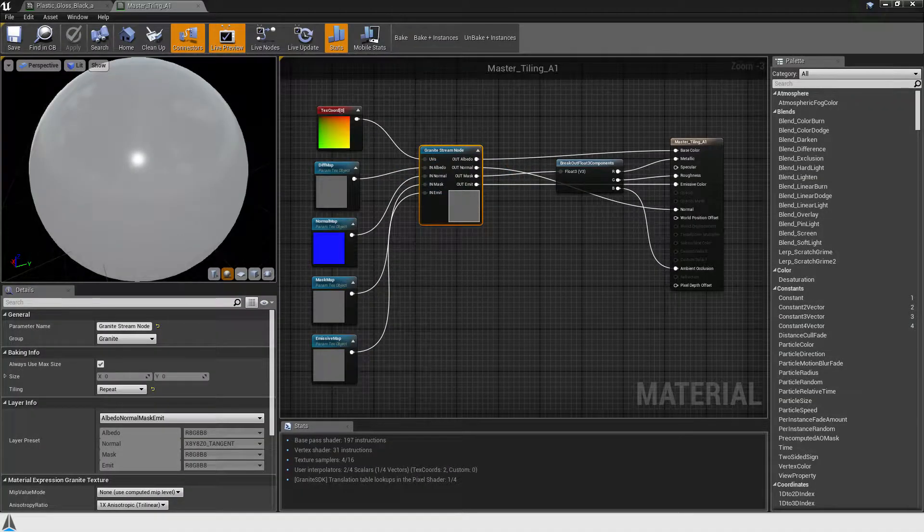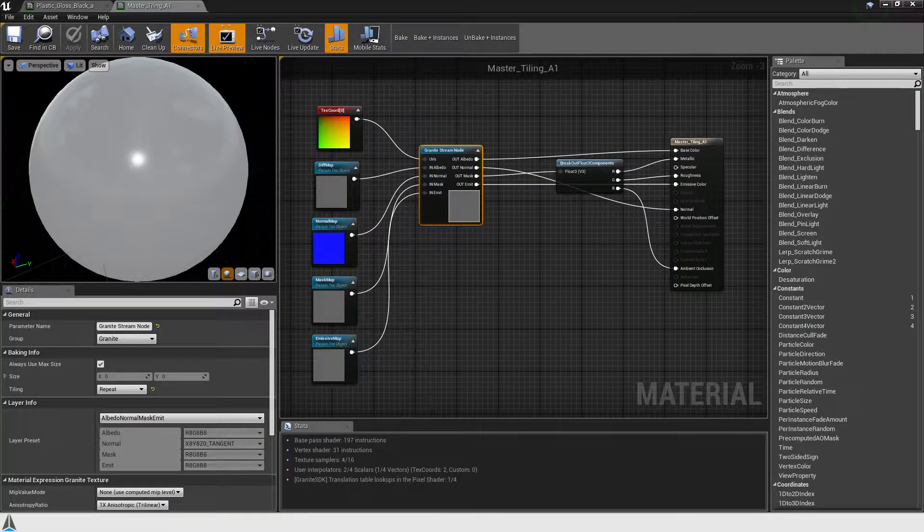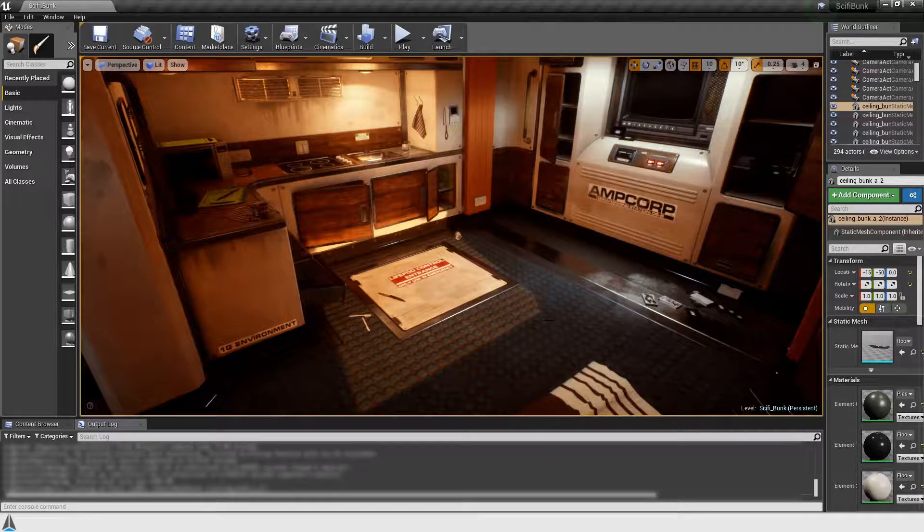The stream node takes texture objects as input which will be baked into granite. The stream node will output color values according to your layer setup. We'll convert a small scene to demonstrate how easily stream node and granite integrate into existing scenes.